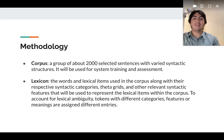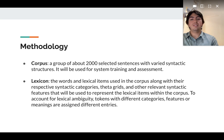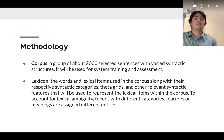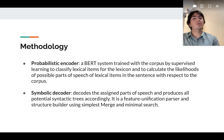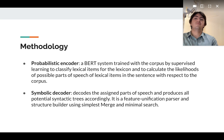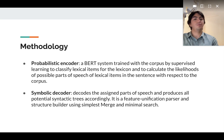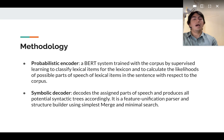Second, a lexicon which will at least contain the syntactic category, theta grid, and relevant grammatical features. Third, a probabilistic encoder, which will be a BERT system trained with the corpus to classify lexical items and calculate the likelihoods of possible parts of speech of lexical items in the sentence with respect to the corpus.